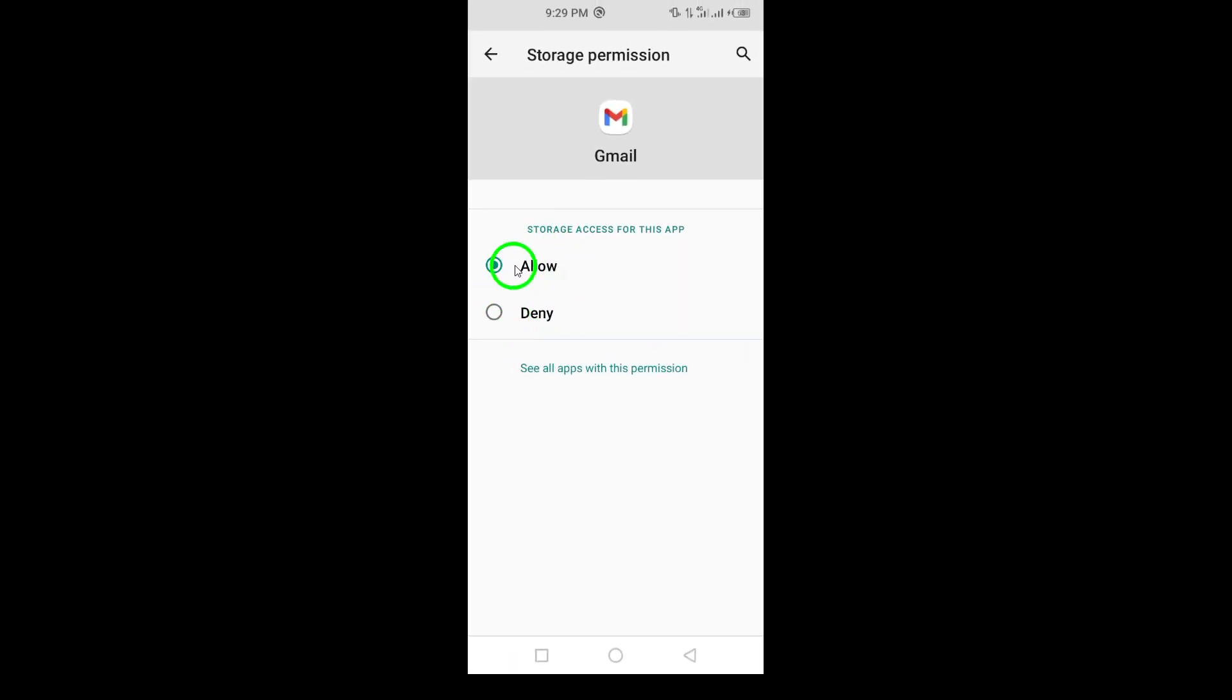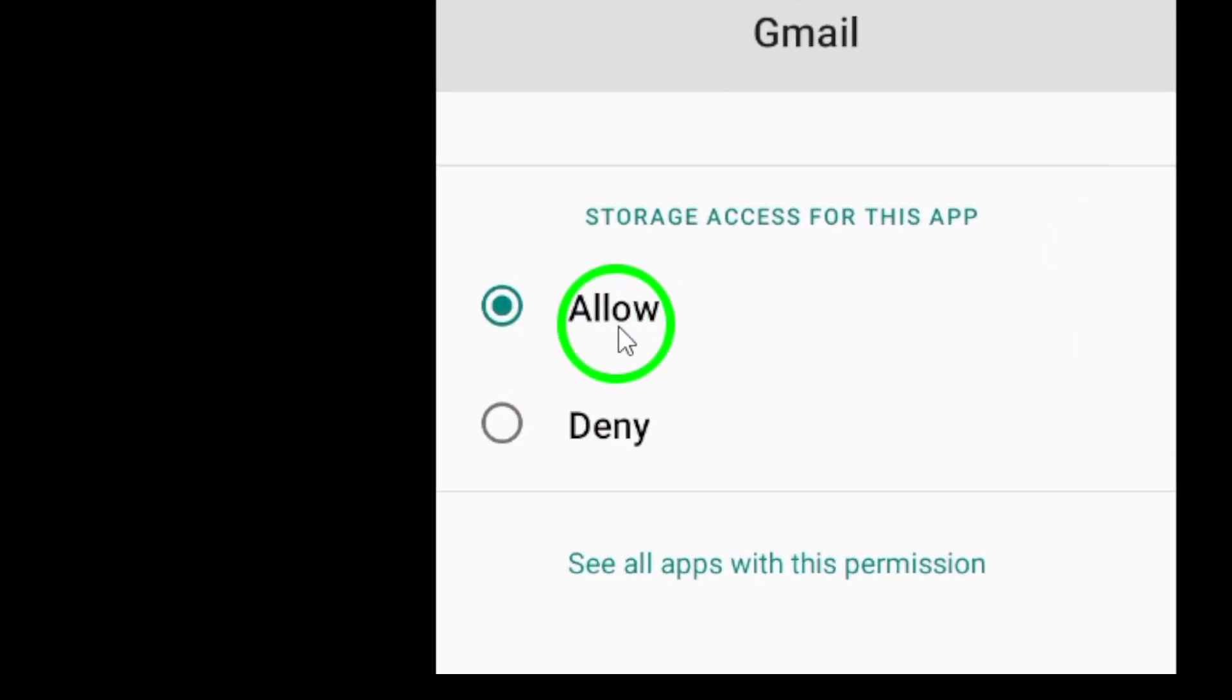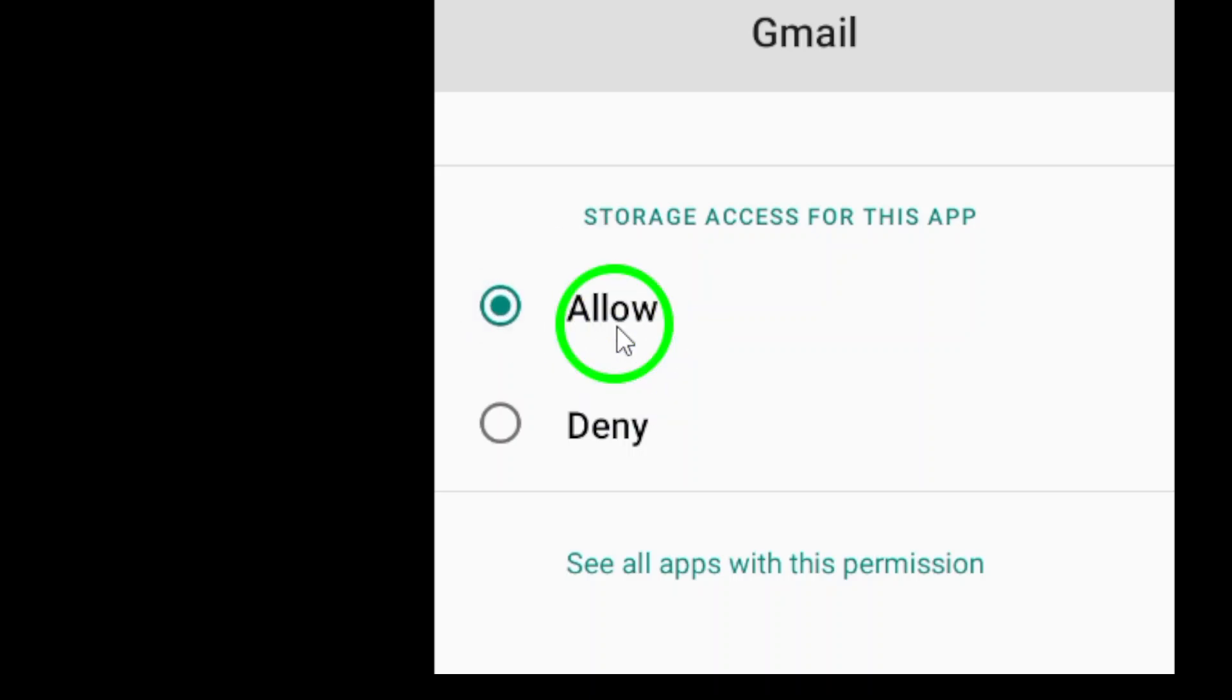Finally, you'll see a couple of options regarding access. Go ahead and tap on the circle next to Allow access to media only.